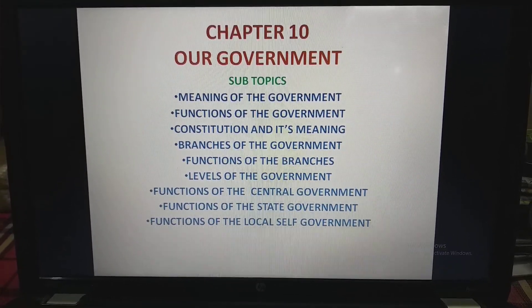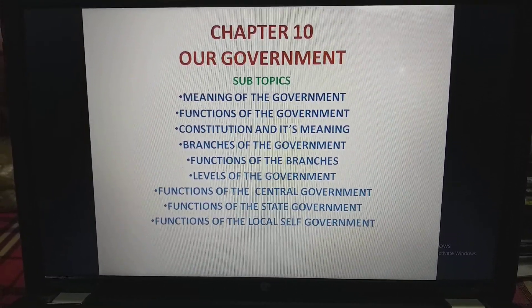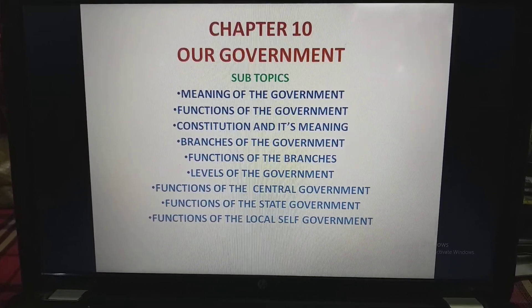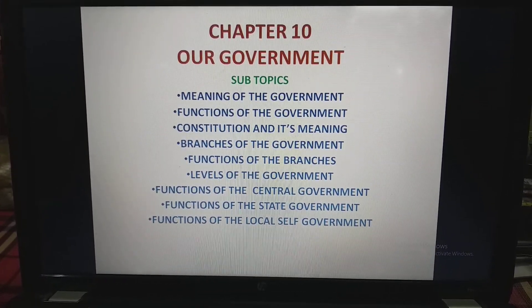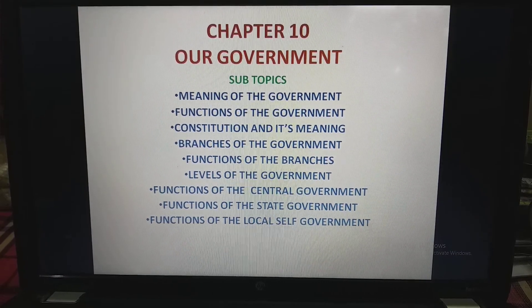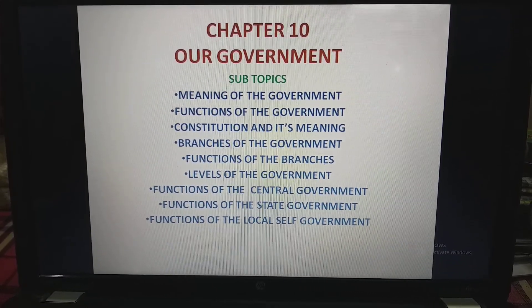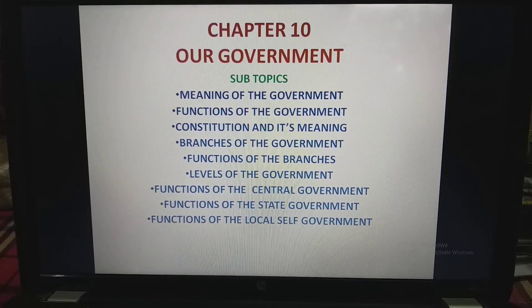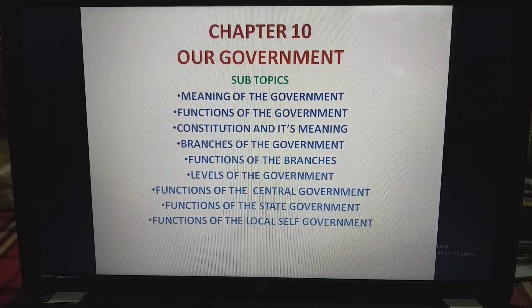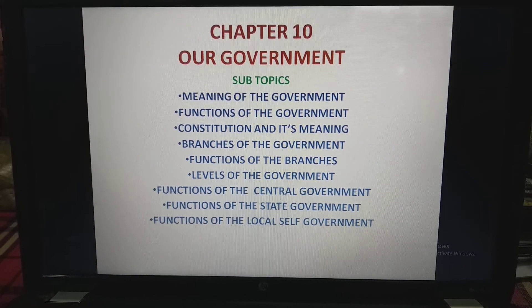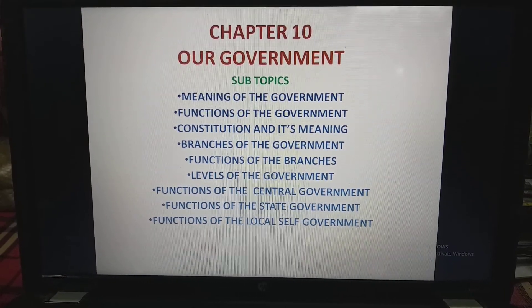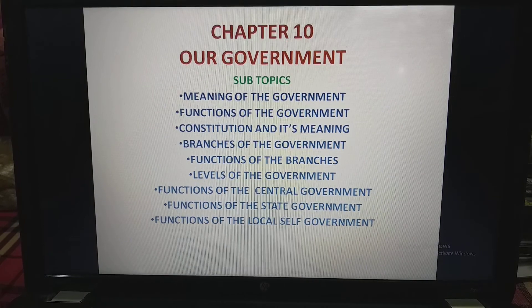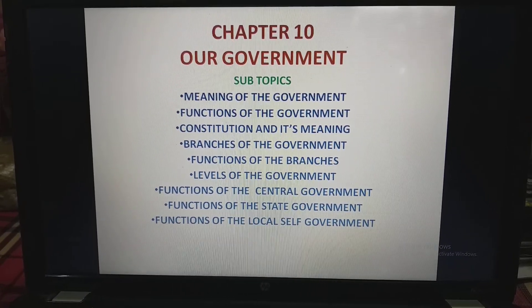I have divided the chapter into many subtopics. The subtopics are: Meaning of the Government, Functions of the Government, Constitution and its Meaning, Branches of the Government, Functions of the Branches, Levels of the Government, Functions of the Central Government, Functions of the State Government, and Functions of the Local Self-Government.